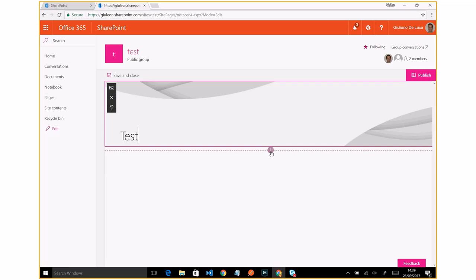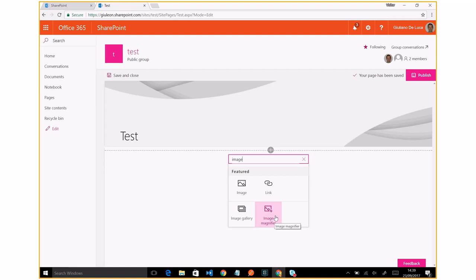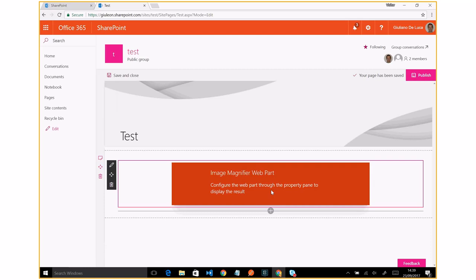Here, as you can see, I'm able to add the image magnifier web part. Different site collection, but the web part is already available.